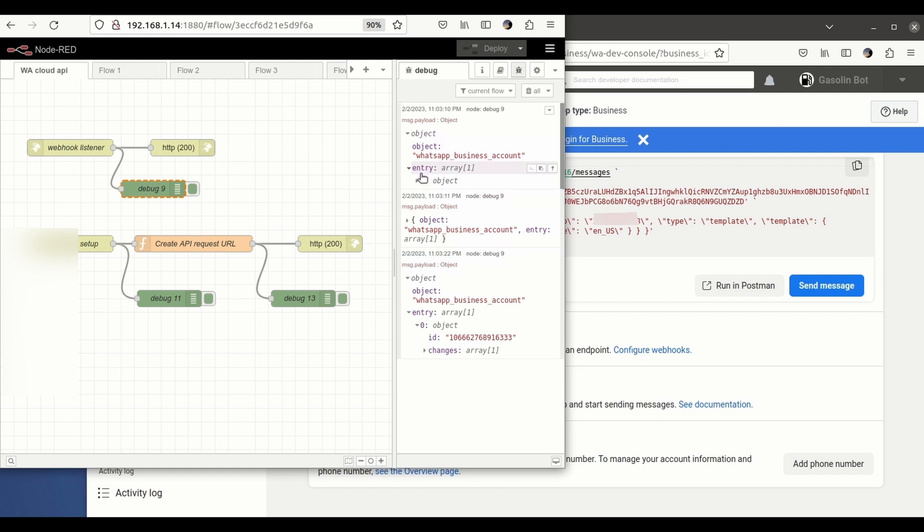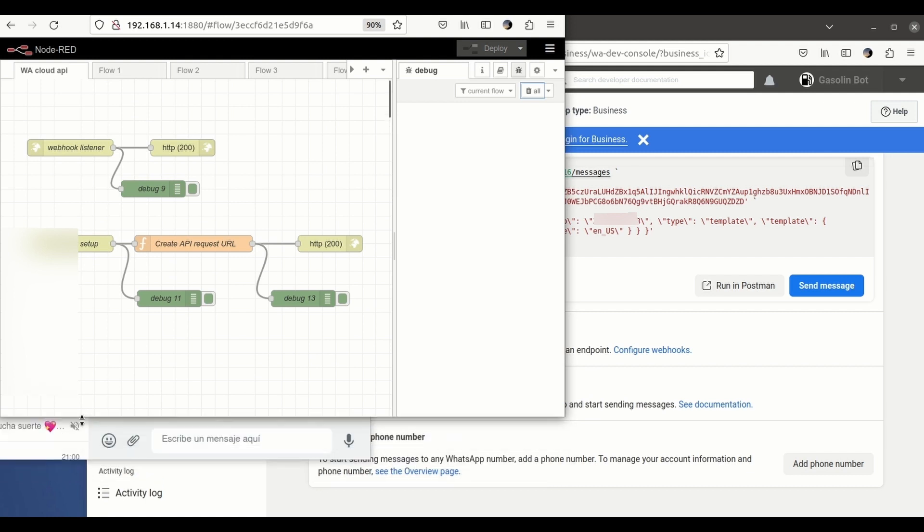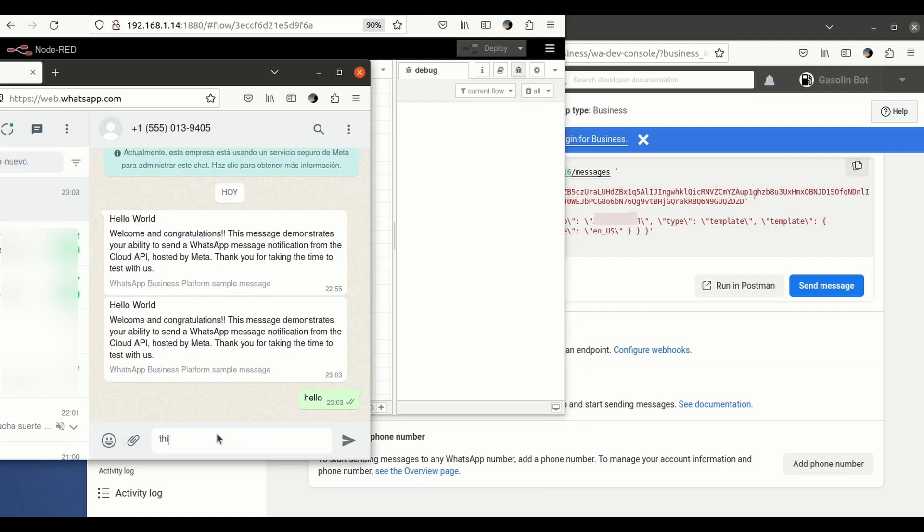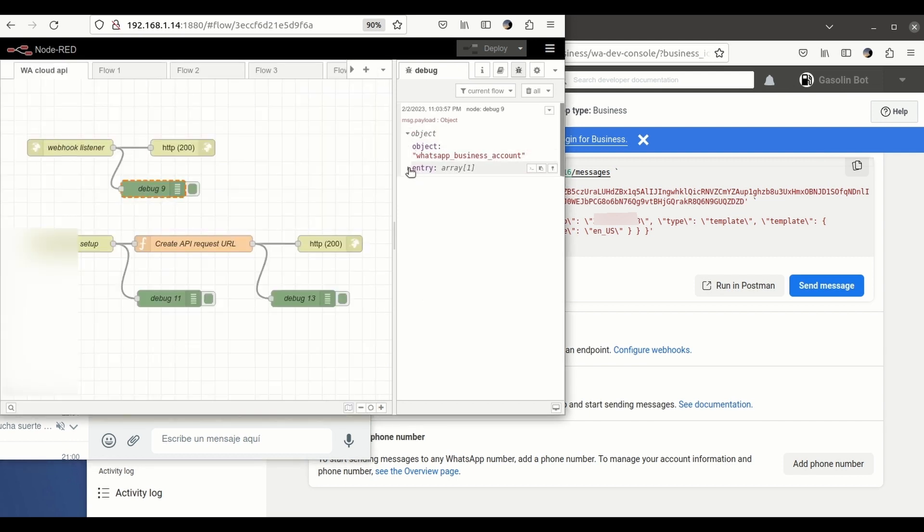Okay, let's try it again. This is a message to Node-RED. And you see here...